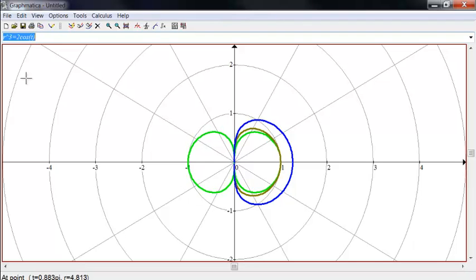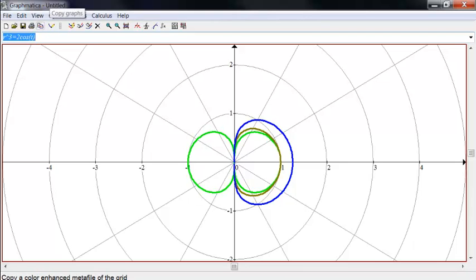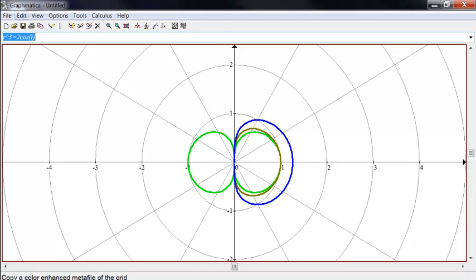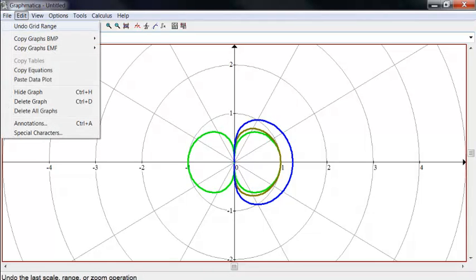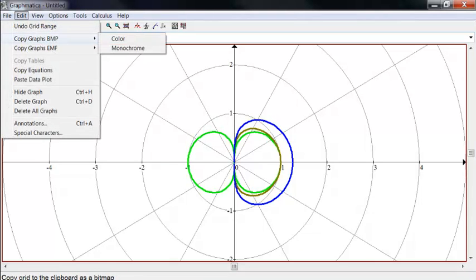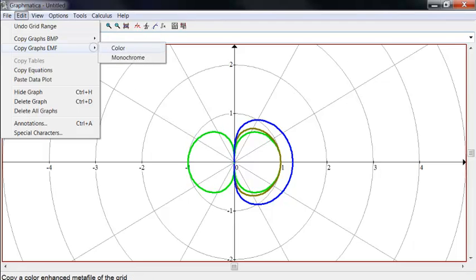So if you want to experiment with doing graphs, this is one of the easiest ways to, one of the easiest programs I know of how to use it. And one thing that's nice about this is if you just click, well, actually, you can just click this button right here, or you can go to Edit, Copy Graphs, Enhanced Metafile Color is the easiest one.